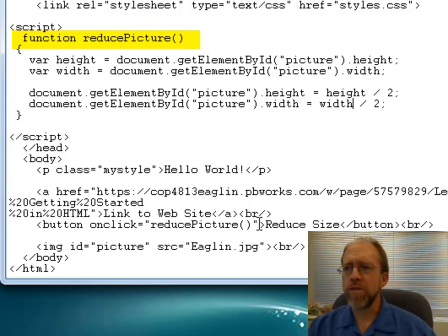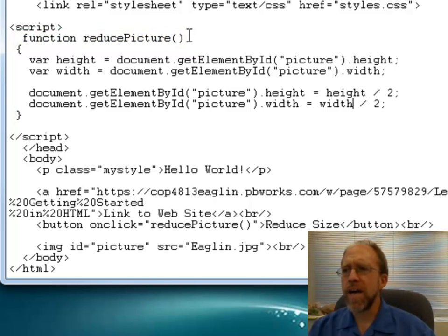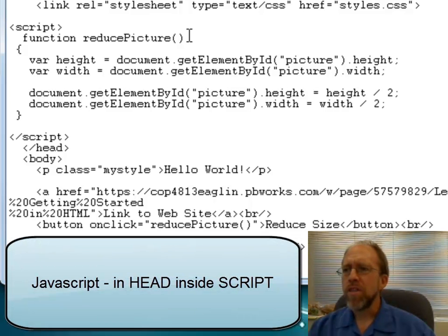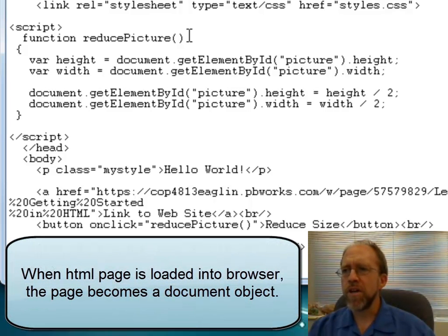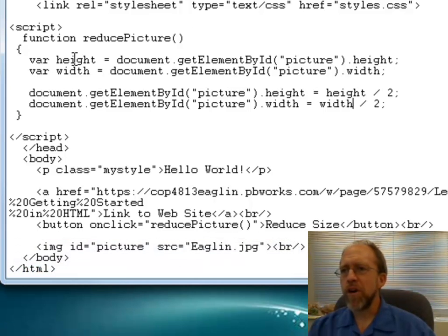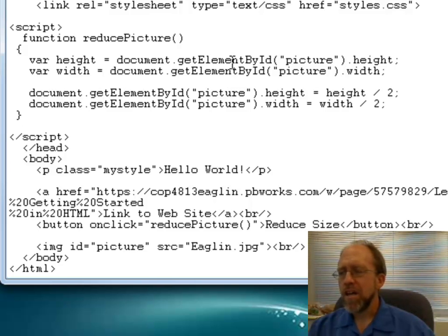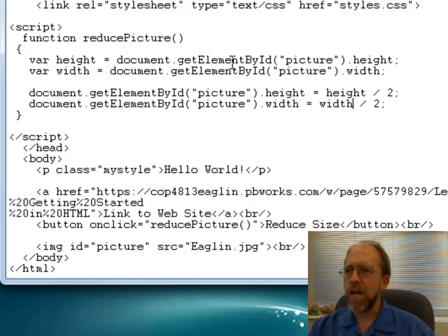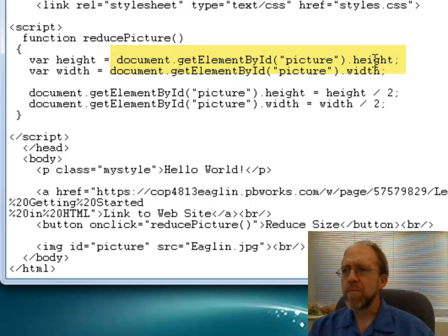This JavaScript is relatively straightforward. Up here I've got this JavaScript function called ReducePicture, and I want to show that you can use the document object model functions that are built into JavaScript to get elements from the HTML document by their ID. In this case, I'm defining a variable called height, and that height is going to be equal to document.getElementById — this is the element called image, referenced by its ID 'picture' — and I'm going to get the height. I'm also going to get the width of the same element.